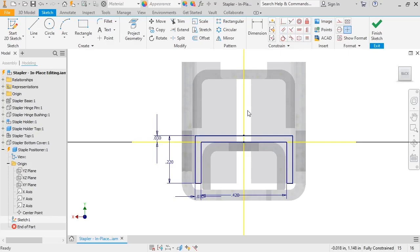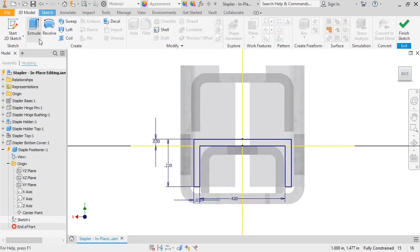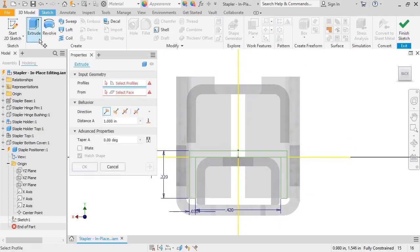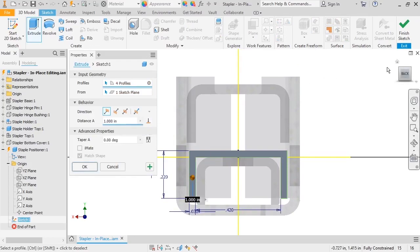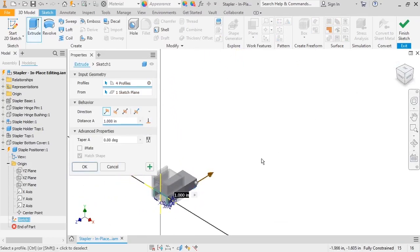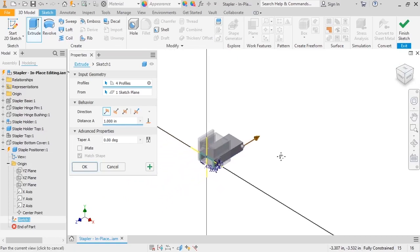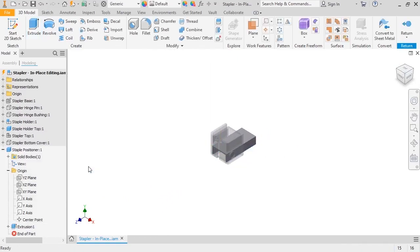Now that the sketch is fully constrained, I'll switch to the model tab and activate the extrude command. I'll select the sketch and make sure the extrusion depth is at 1 inch. This looks good, so I'll click OK.